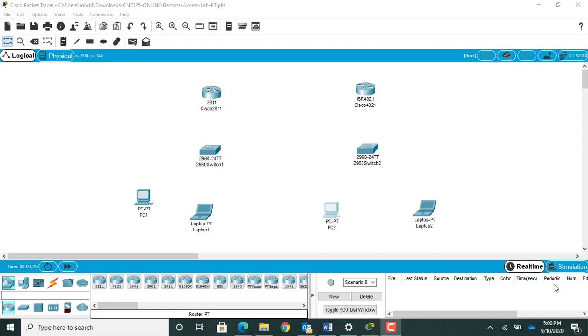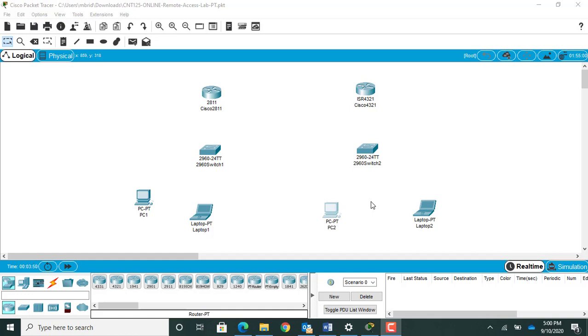All right everybody, welcome to CNT 125 lab night. Tonight we're going to be working on Professor Brown's CNT 125 online lab. I'm Professor Britschus, I'm in my basement with my wonderful dogs, and we're gonna build this network here, get them all communicating with each other, and then do a remote access piece.